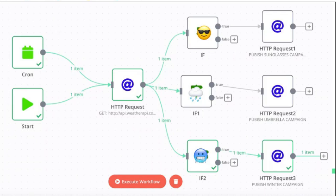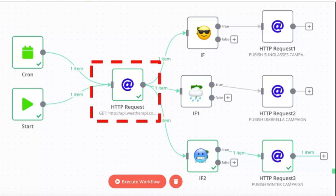On the left side you see the trigger. You can manually trigger it or you can use the cron trigger to have it started automatically every day. Then we're going to do an HTTP request to the weather API forecast JSON.